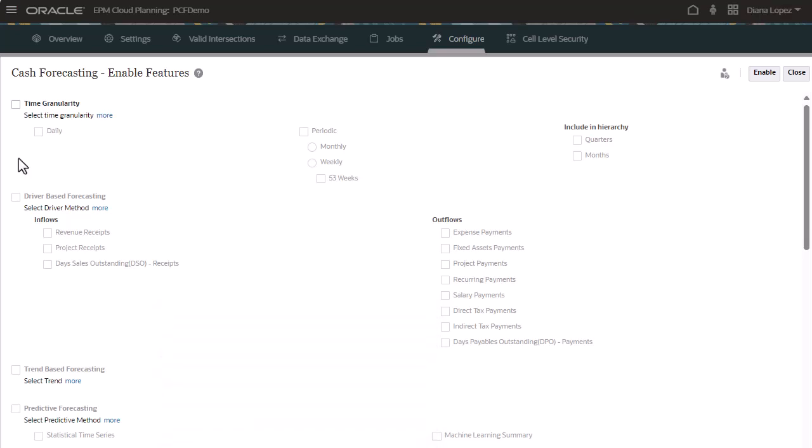Select the time granularity for your cash forecasting process. You can select daily, periodic, or both. Periodic forecasts can be either monthly or weekly.